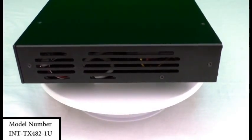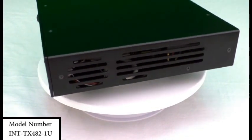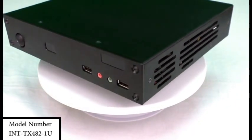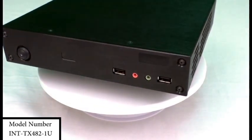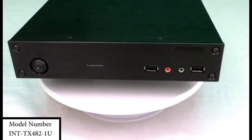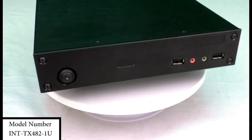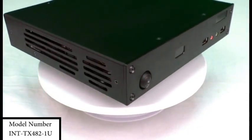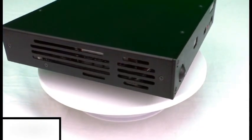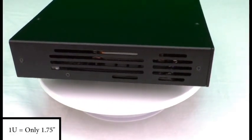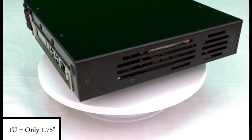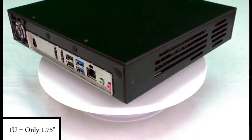This is one of the only 1U high computer cases on the market today built for HTPC setups installed in AV racks. 1U means 1 and 3 quarter inch high, the smallest height allowed in an AV rack.